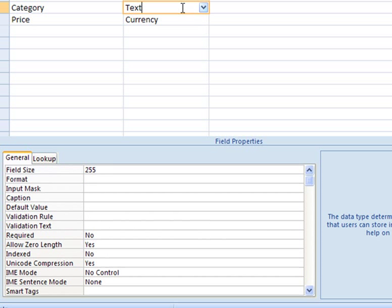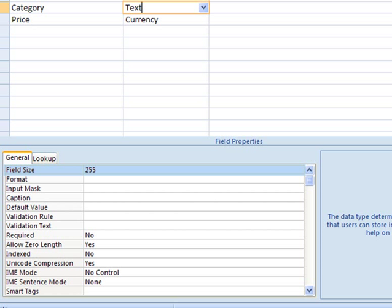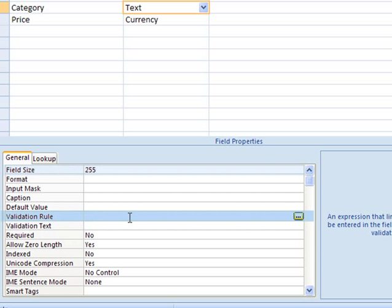Let's take a look at the default field properties for a field that has a text data type. Field size refers to how many characters the user can type in. For the category field, we don't know how long a category name may be, so we'll leave it set to the default 255 characters, which is probably way more characters than we'll ever use, but you never know.